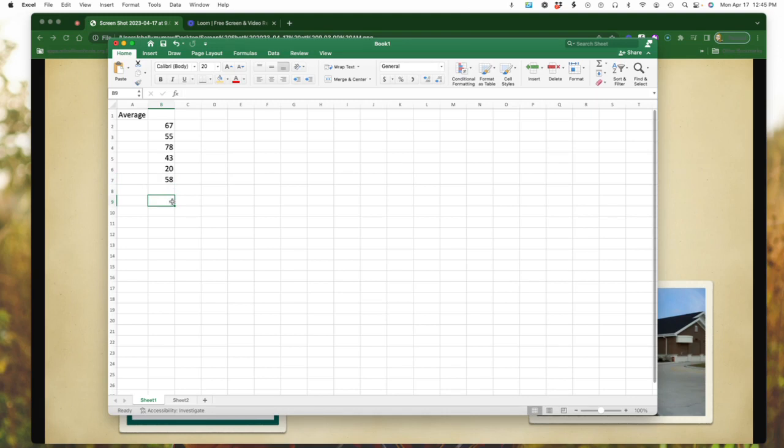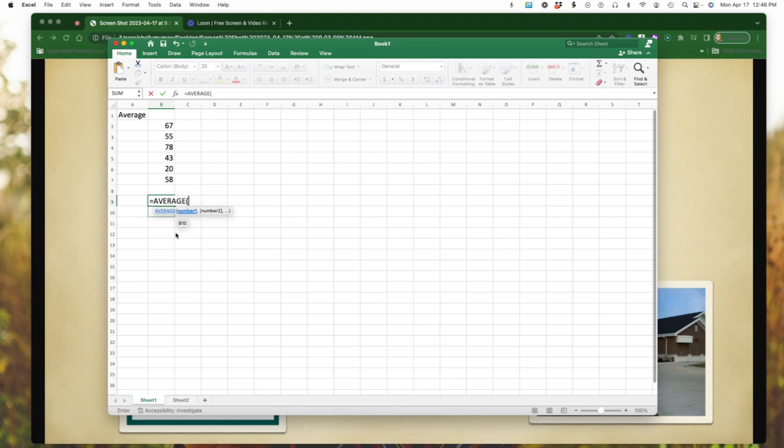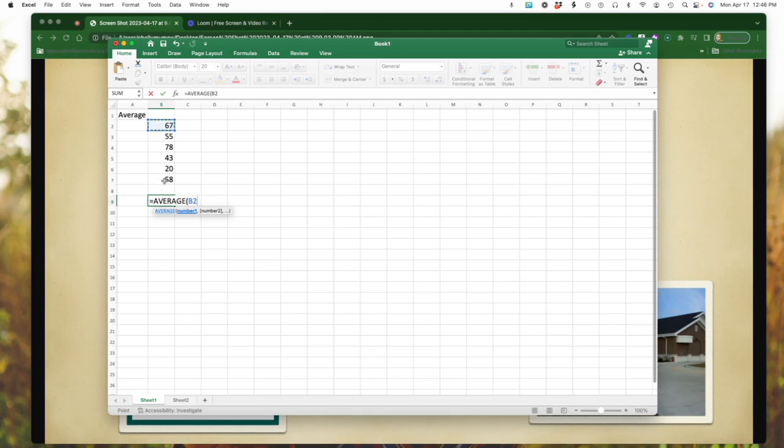You use the equal sign and then you will type in the word average. Notice it will automatically start to pop up as one of the functions. If you do the drop down and pick that, it will put the bracket there in for you. What you'll need to do is go to the top of wherever you are looking at averaging from. So in this case, I am at B2 and I'm going to go down to B7.